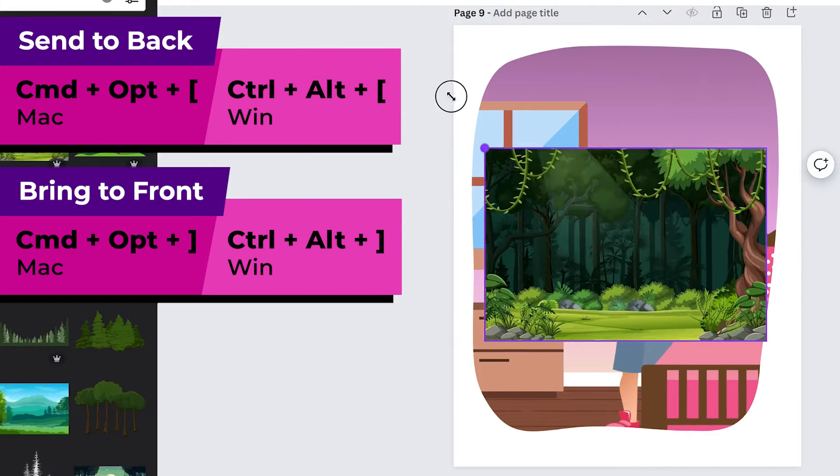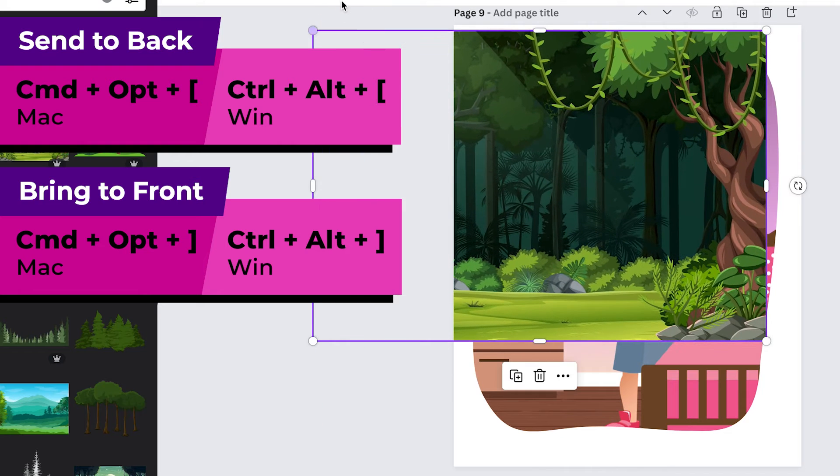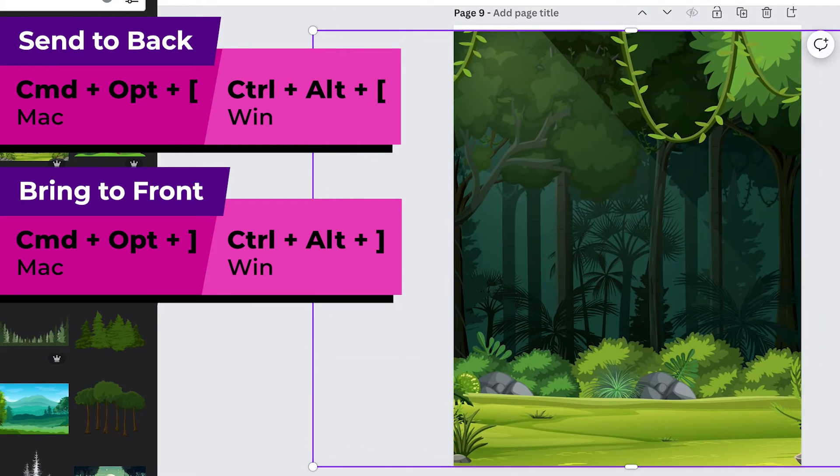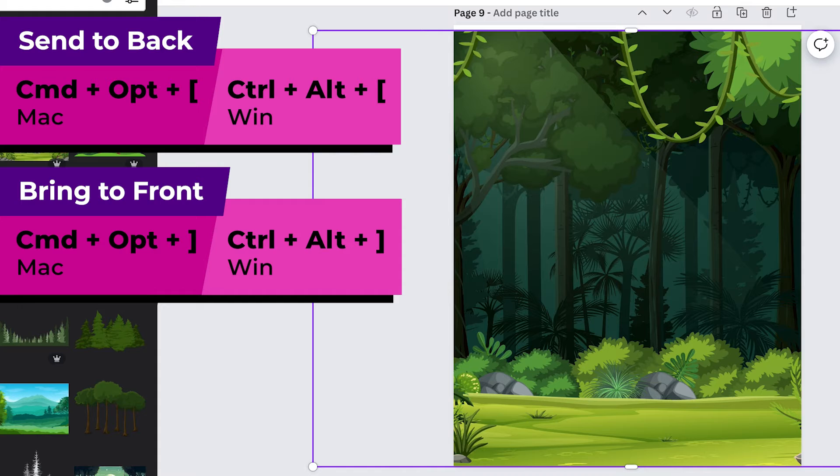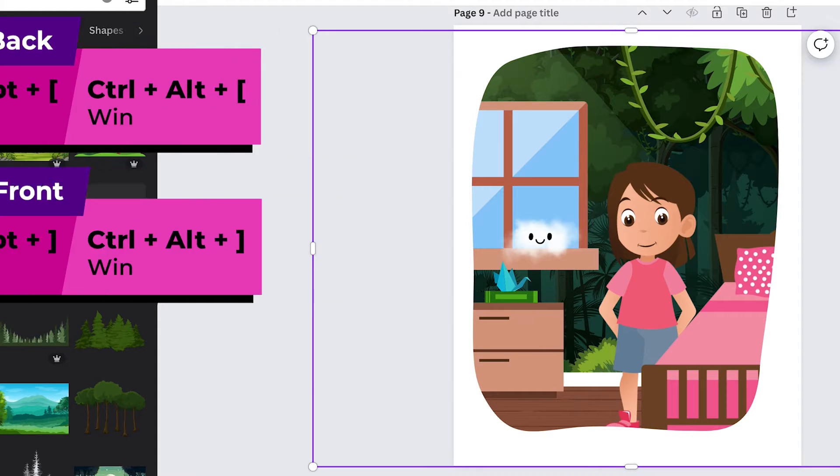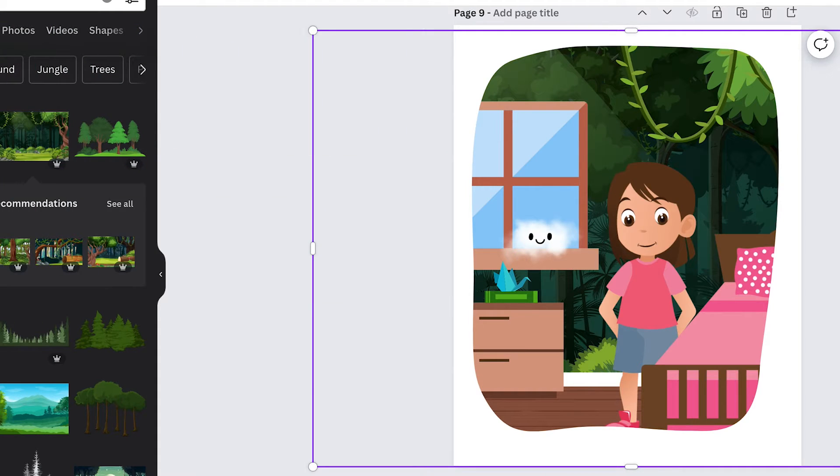And that can be really useful if say I find a background image and I just want to send it all the way to the back then I'll just do command option left bracket and it's all the way in the back now.